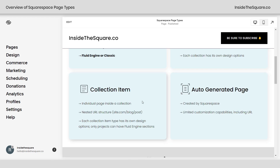The collection items inside those lists have individual pages and a nested URL structure. Think of it like website.com/blog/post. That's the individual collection item. Now each collection item type has its own design, but don't worry, we're going to look at some specific examples, so stick with me here.